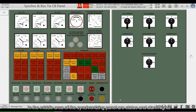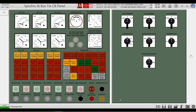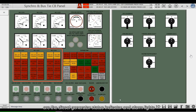In the middle area of the synchronizing panel are status and alarm lights. These 3 indicator lights are the diesel generator status indicator and alarm lights.